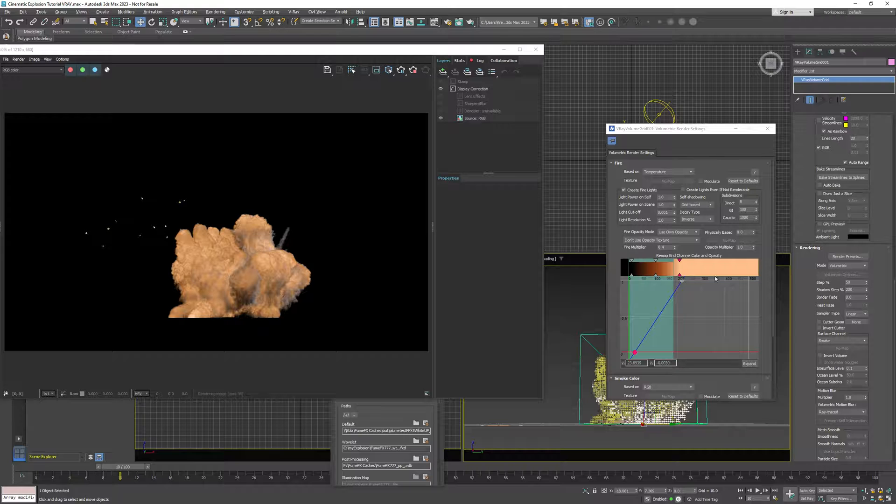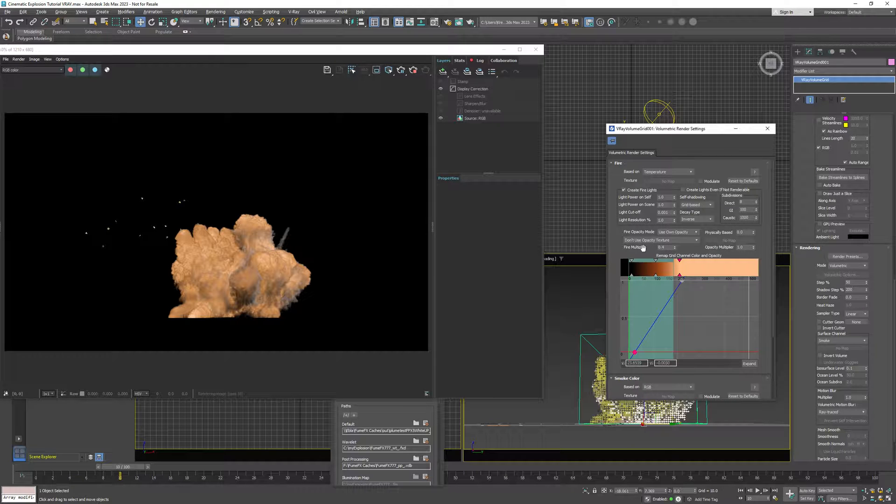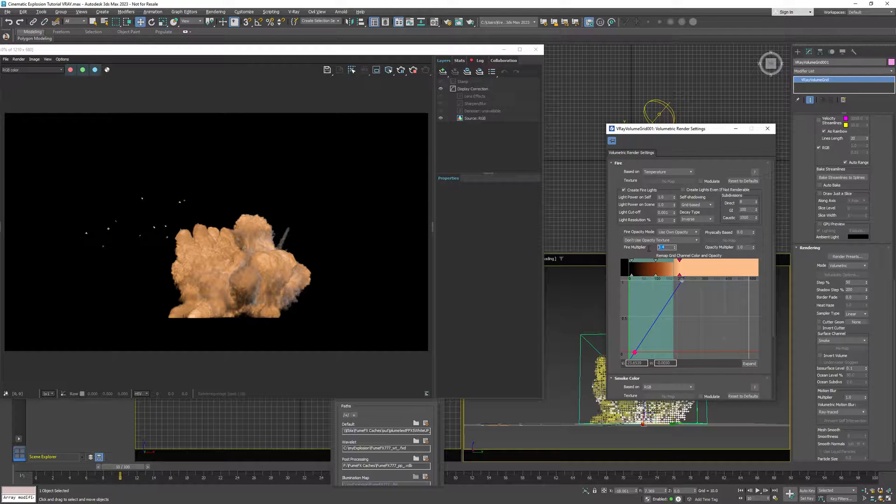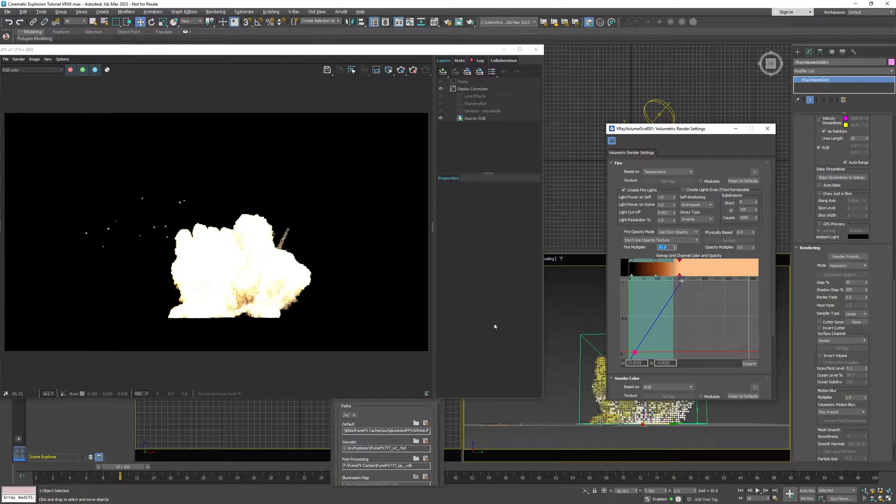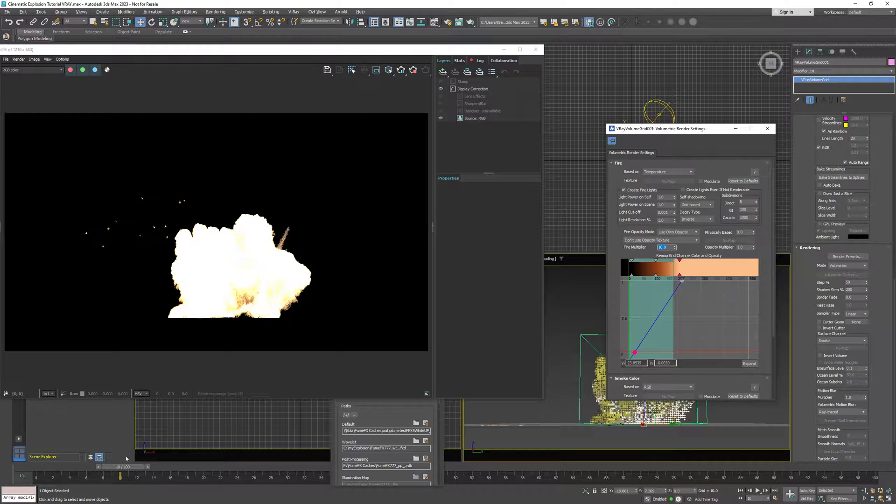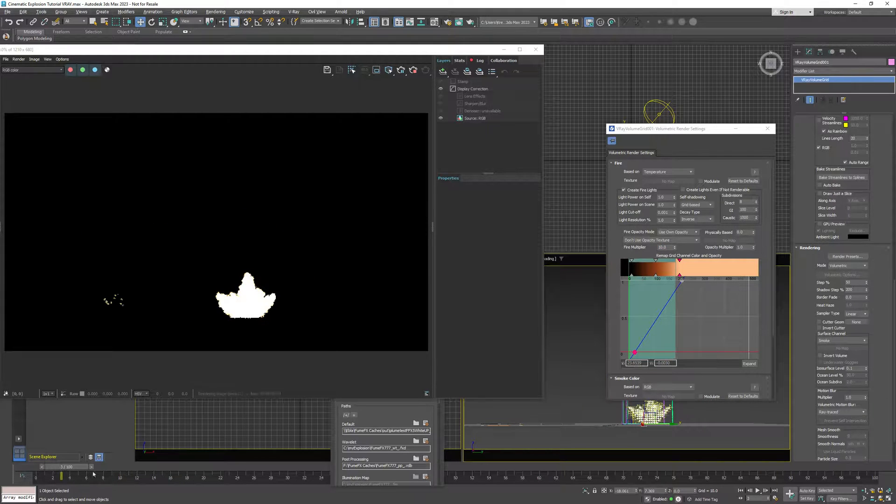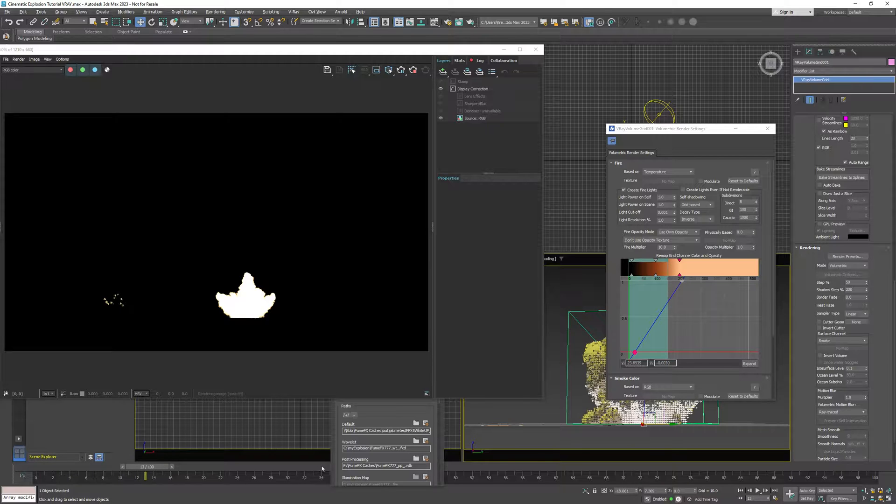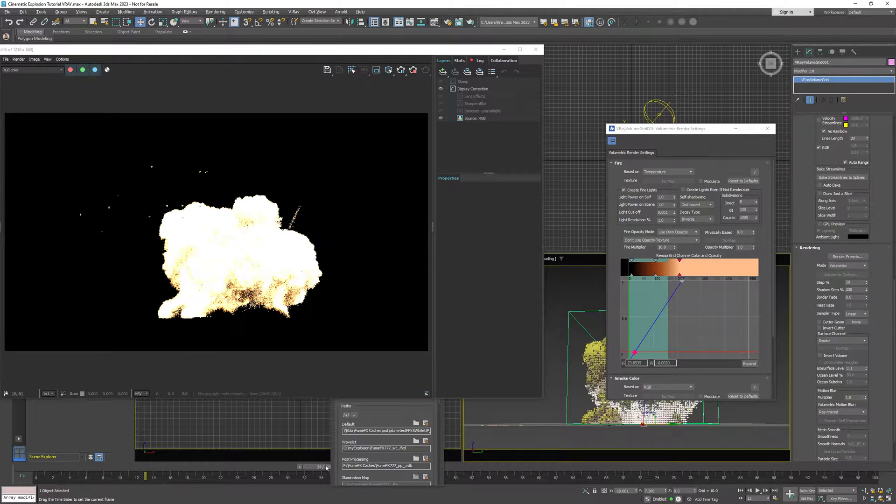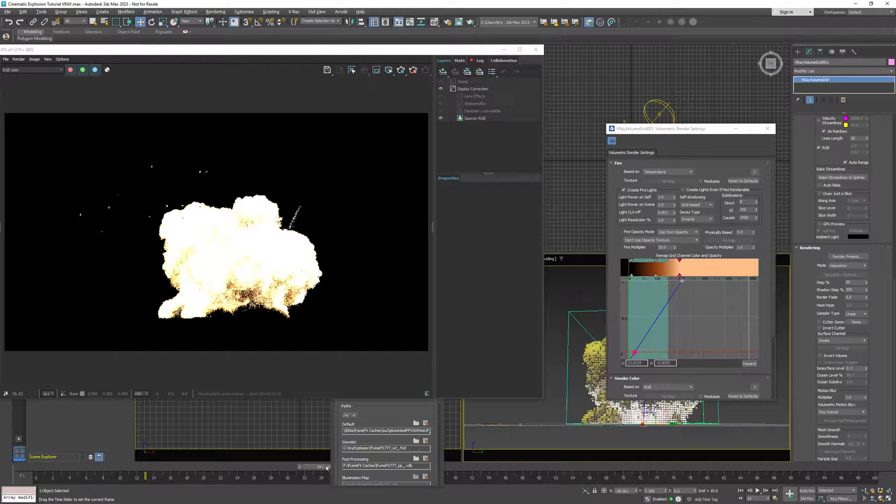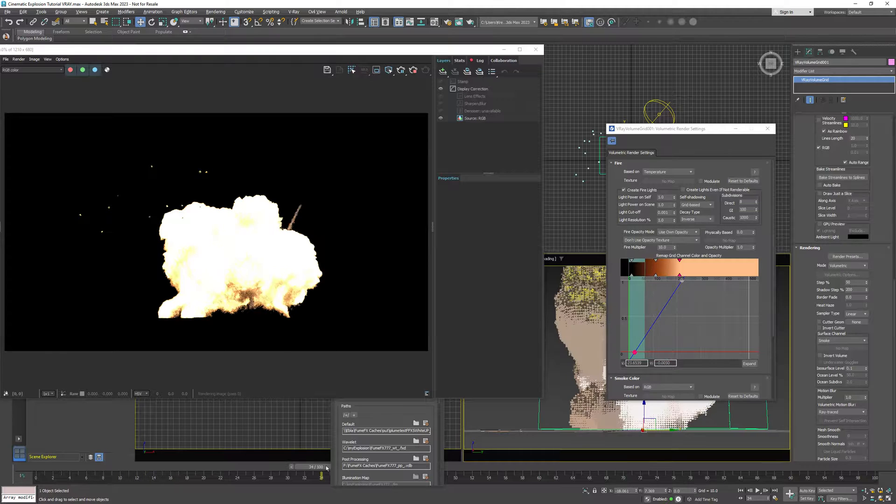This isn't important. And we can increase this fire multiplier, let's say 10. And that's okay, at the beginning the explosion is very hot and bright so we're going to use this which is just fine.